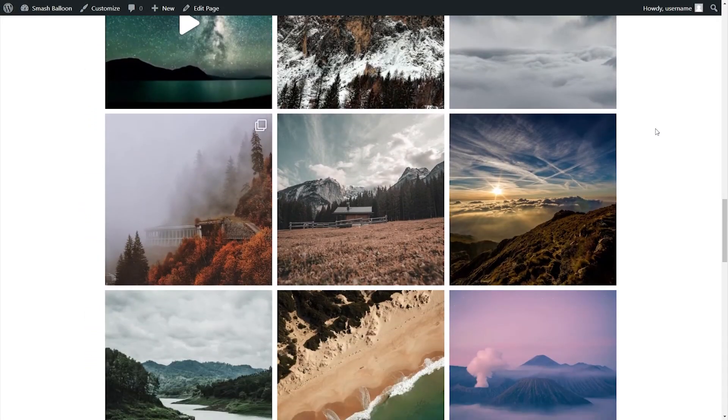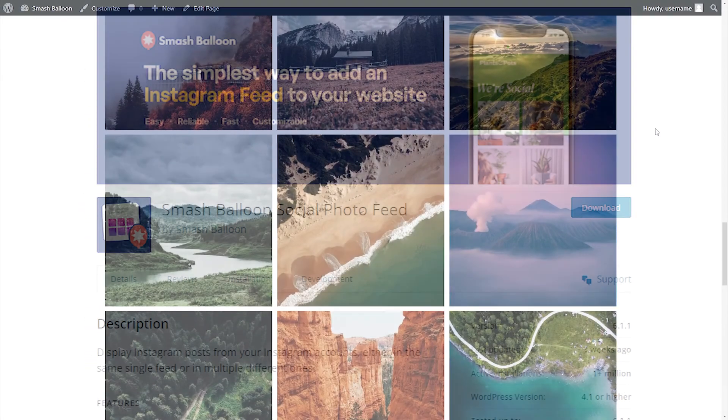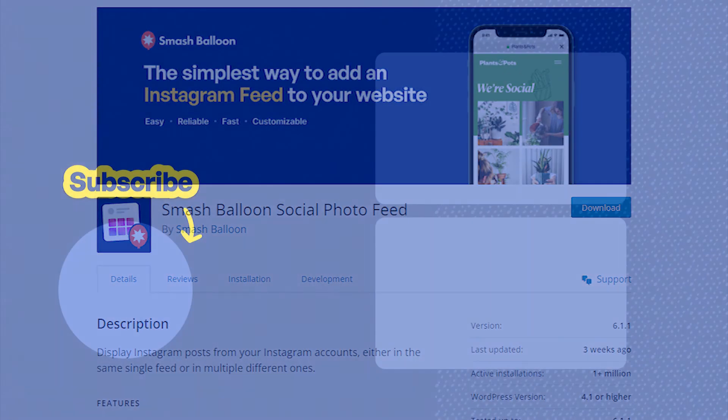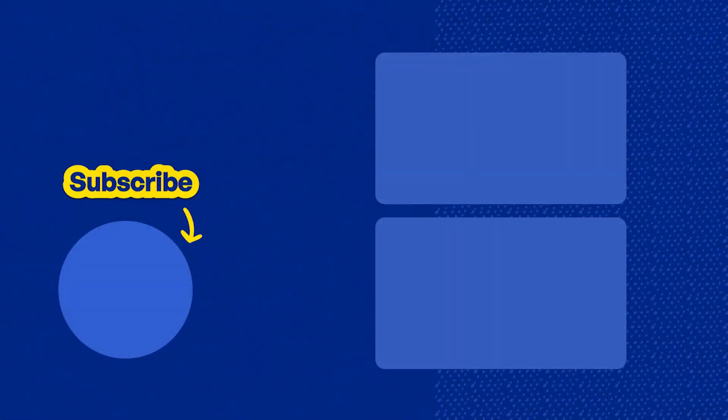And if you want to create an Instagram feed for absolutely free, go check out the Social Photo Feed plugin through the WordPress repository. And don't forget to subscribe to our channel to learn about social media marketing tips to help you grow your business. Thank you so much for watching.